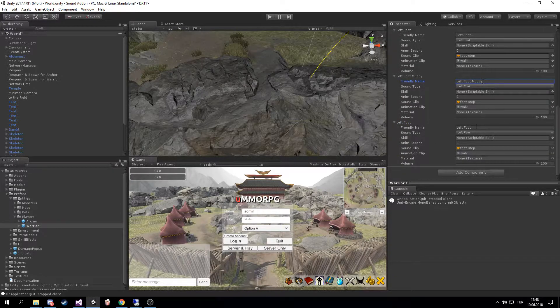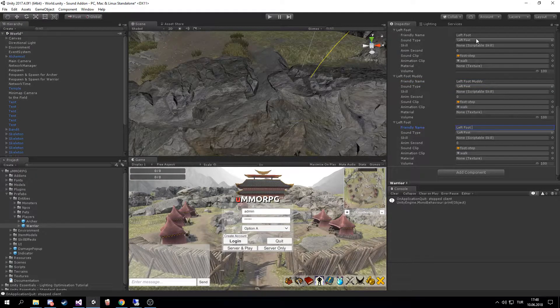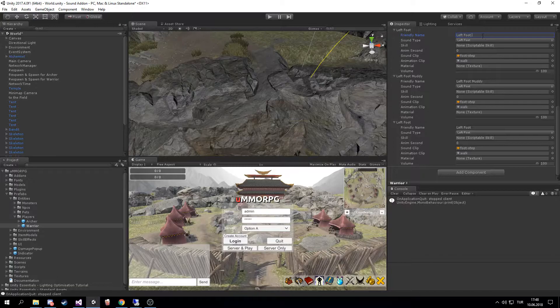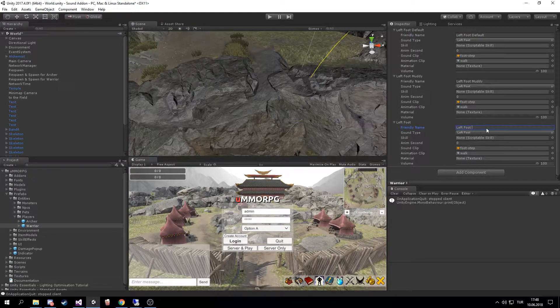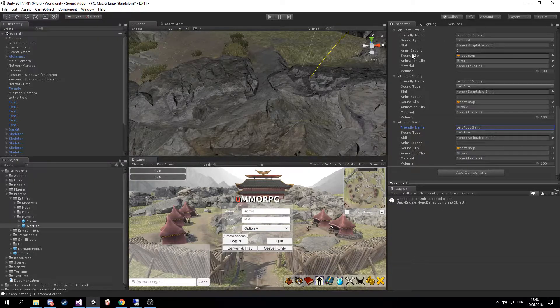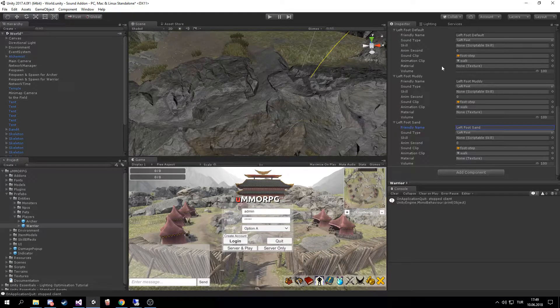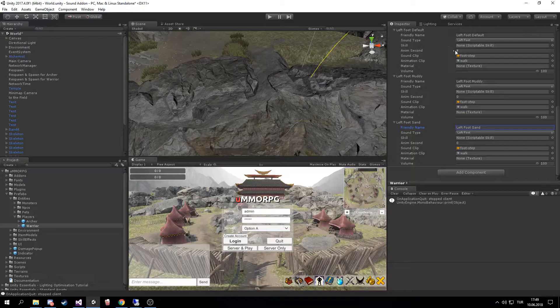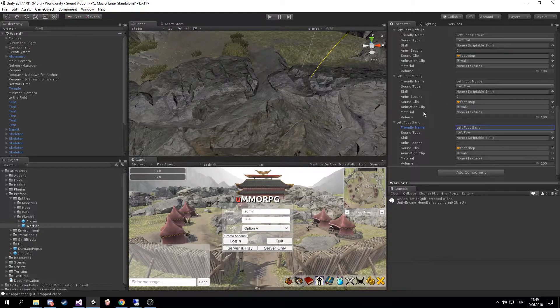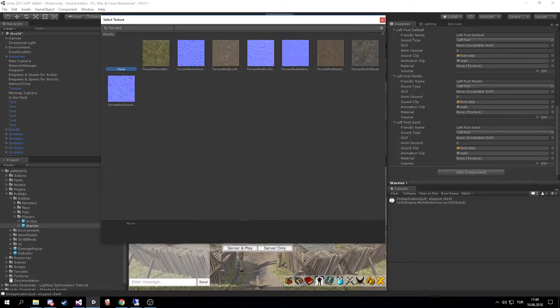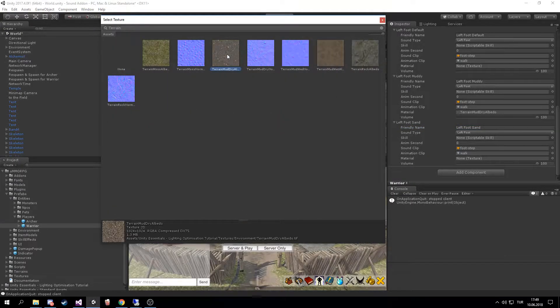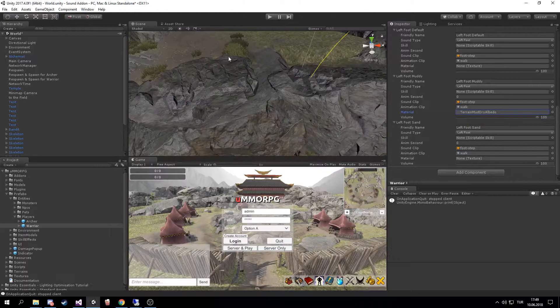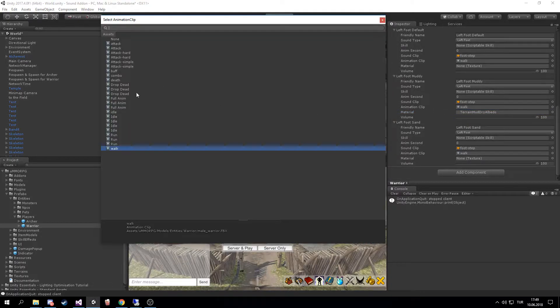I go muddy left foot. Name it Default, name it Muddy, name it Sand, whatever. The default one has no material, so it will always change back to that if there is no material assigned to footstep. But if I assign the material here to terrain, I get muddy and change the